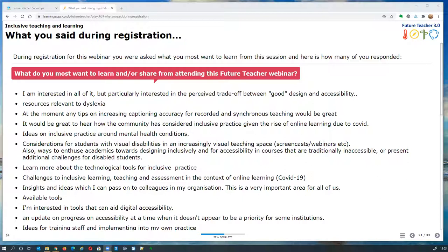Most people are after insights, ideas, evidence, and quite a few want strategies for implementing inclusive teaching practices — how to develop staff to adopt more inclusive practice. A couple of things we may not be able to cover specifically: on captions, you may want to join the digital accessibility regulations mailing list, which we'll put a link to in the chat. For interactive tools for online group work, our previous webinars and resources might be useful.